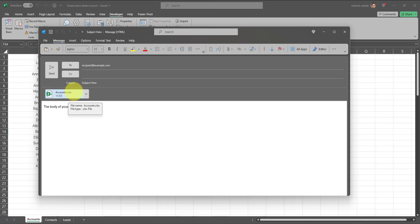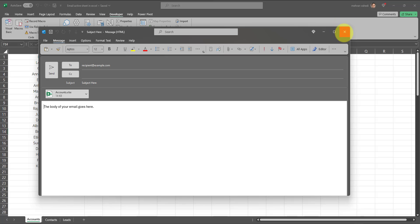As you can see, that particular active tab has been attached to this email, and you can put in recipient or recipients, subject, and revise the body and just send it out. As easy as that, we were able to automate the entire emailing process. Using this approach, you can easily email the active tab directly from Excel without needing to save it or without needing to even go to Outlook or logging into your email.